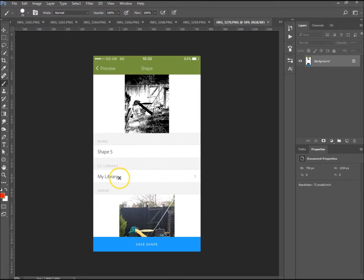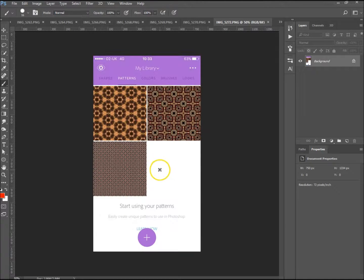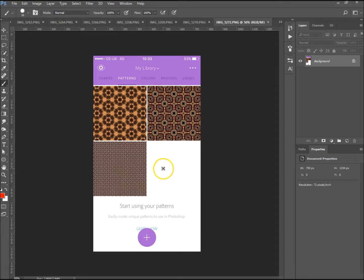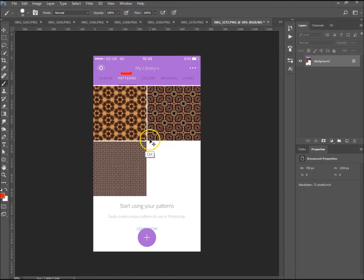You can name it, you can put it in different libraries, and that's the actual image over there. At the end of this I'm going to show you how to load it in Photoshop so you can use it on all your documents. Now we're on the patterns.